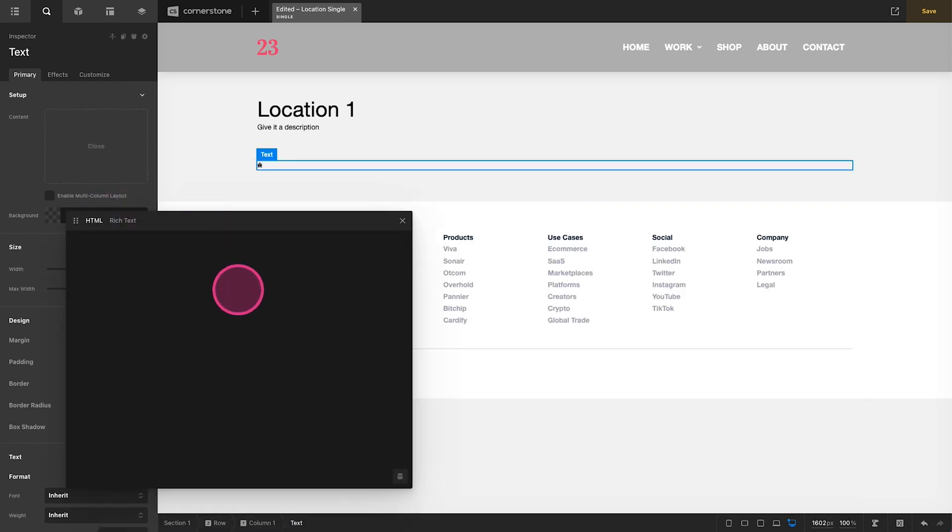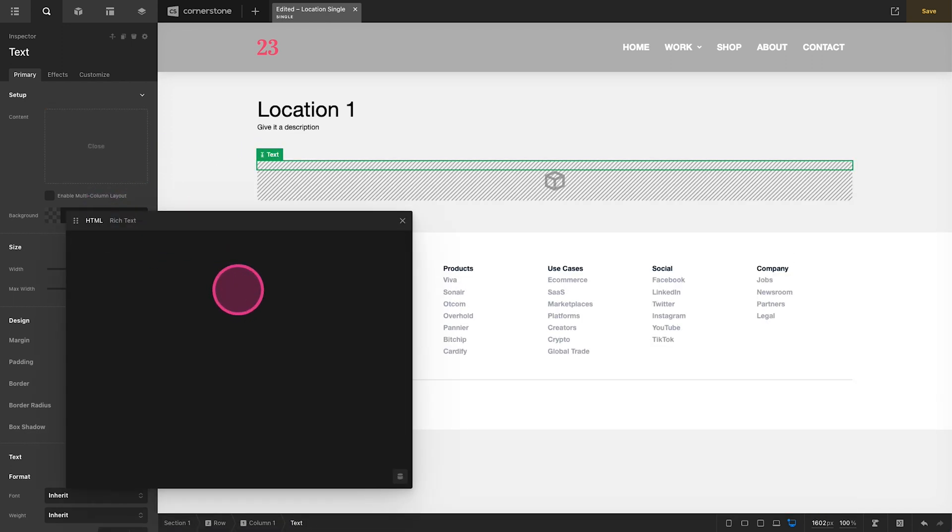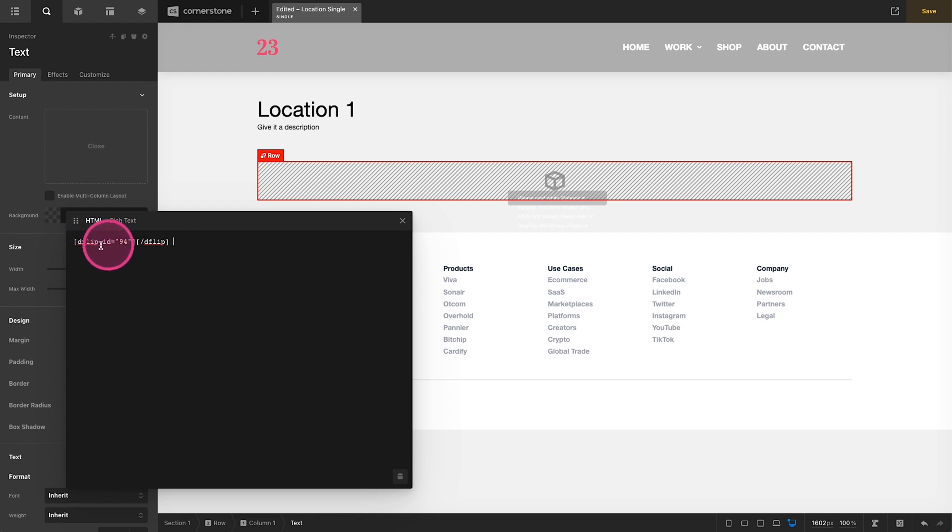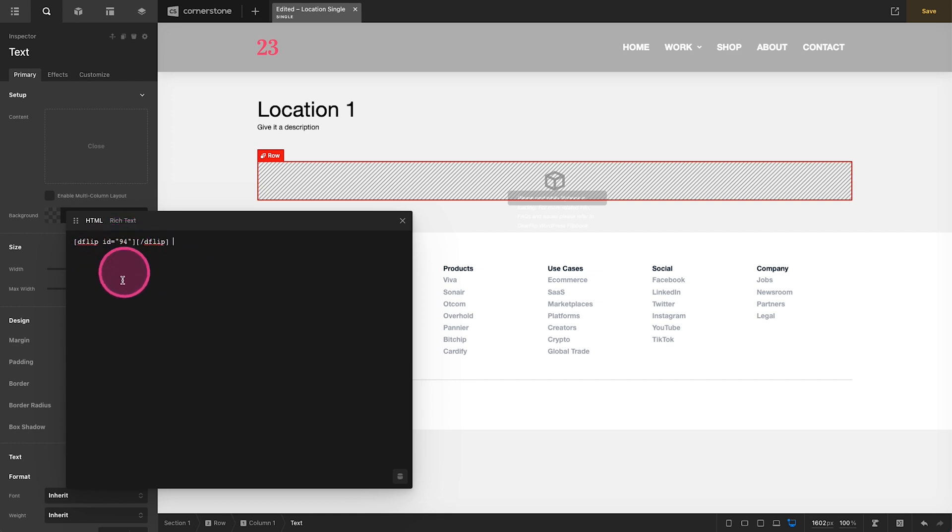Now all of that is working but I want this to work on multiple templates right? So if I had a location two, I wanted to pull through location two's PDF. If I had a location three, I wanted to pull through location three's PDF. And if I just put this in here as flipbook ID 94, it's only going to pull in this one item 94.